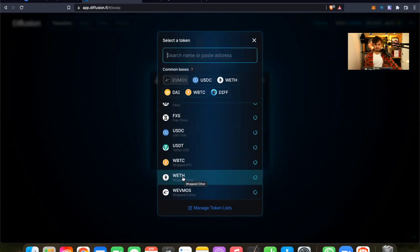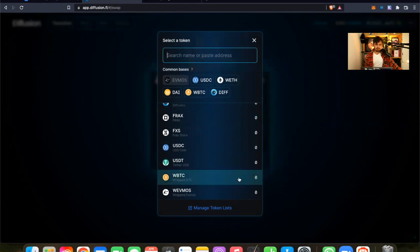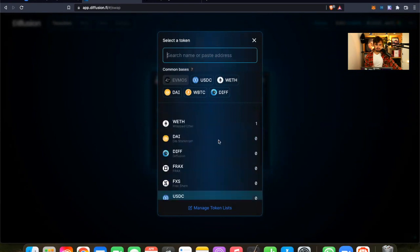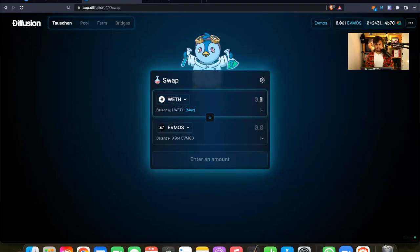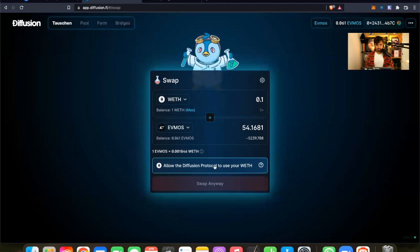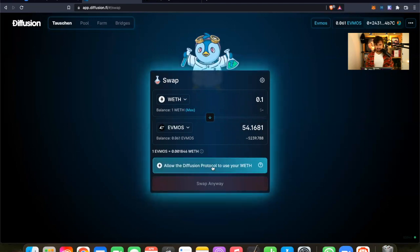Let's wait a second until everything loaded. I have to say, generally, the EVM environment is very different to the Cosmos environment. But it's nothing too bad. But as you can see, I have now one wrapped ETH. And now everything is pretty simple. So let's say let's swap 0.1 wrapped ETH into FMOS.